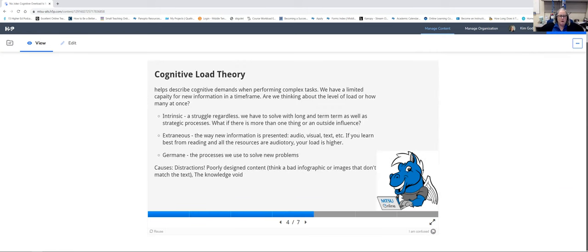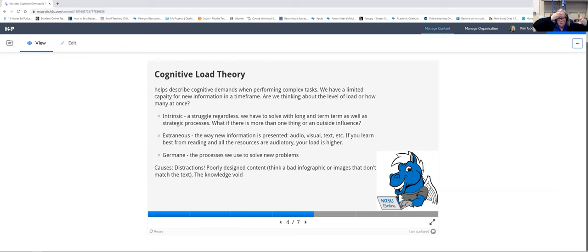Cognitive load theory has been around for a while and really has to do with how we process information when new opportunities come to us — how we think about content coming in, process it, make it make sense in our brains, and then move on to the next thing. It's about taking multiple complex tasks and piecing them together in our heads.